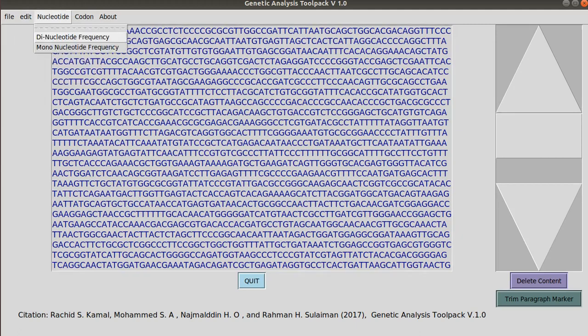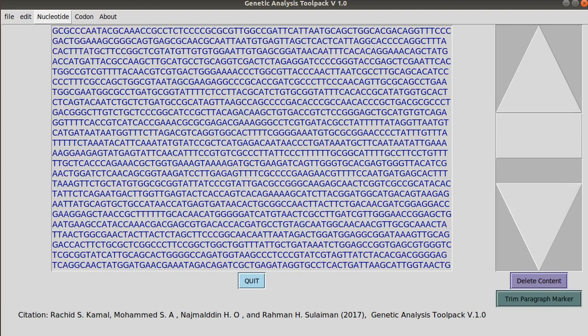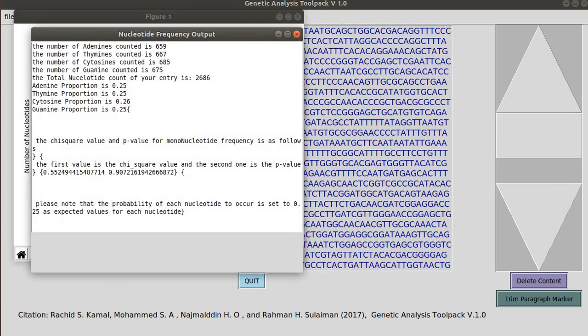The nucleotide menu has two menu options, the mononucleotide frequency and dinucleotide frequency. So this one here generates tabled and graphical output.